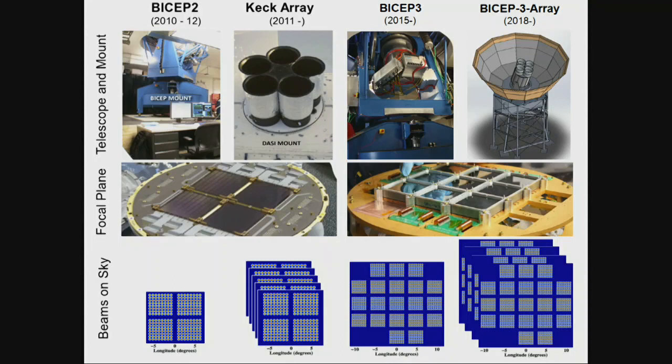This is the evolution of the project since BICEP1 in 2005, using a similar technique at the same place. From BICEP1 to BICEP2 we went from traditional horn-coupled detectors like the Planck satellite has to fully lithographed superconducting detectors. Then we copied that receiver five times over to form an array called Keck Array, which is still observing. BICEP2 has been replaced by BICEP3.